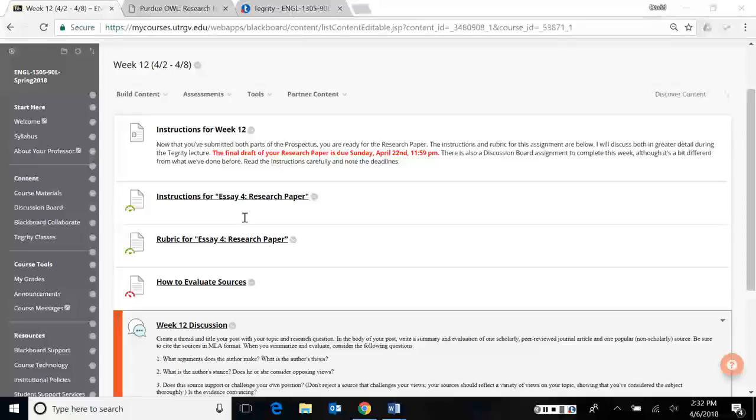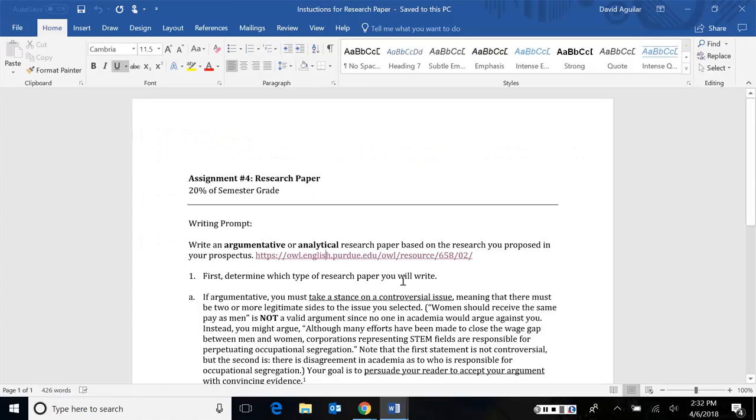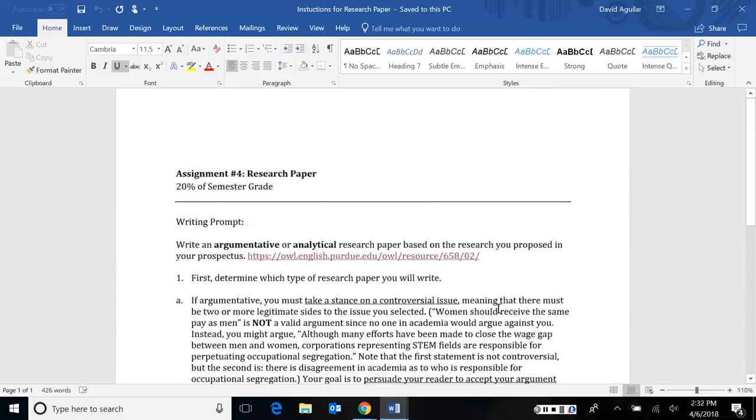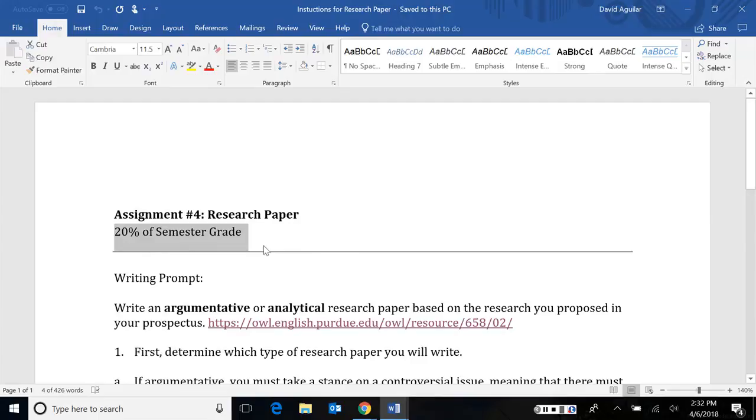So first off, the instructions are right here for the research paper. I've already opened them up here separately. When you open it, you'll notice that there's a grade here at the top. It's 20% of your semester grade. That's obviously a lot. There's a very short writing prompt. It says, write an argumentative or analytical research paper based on the research you proposed in your prospectus.